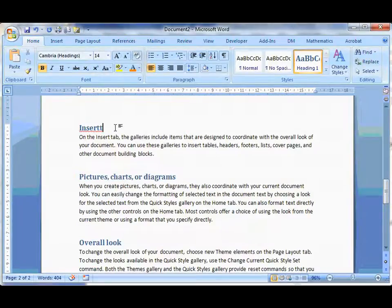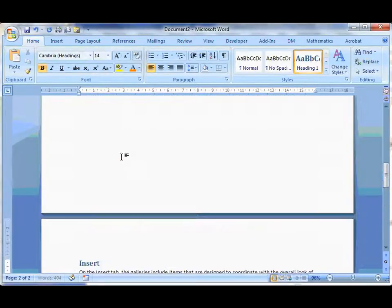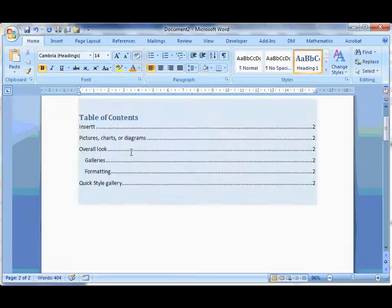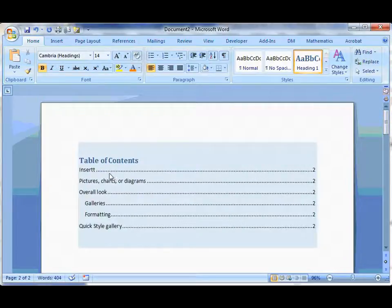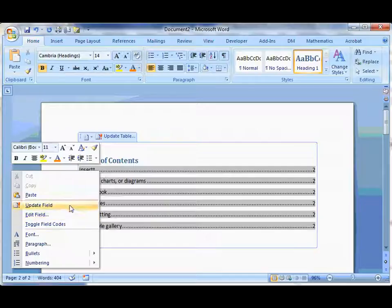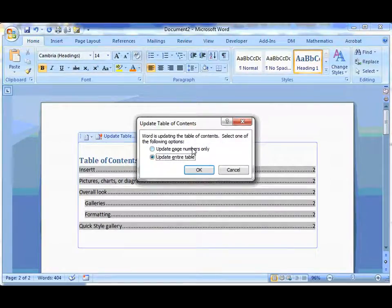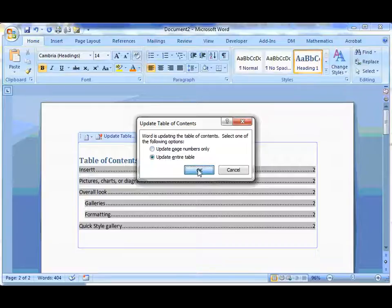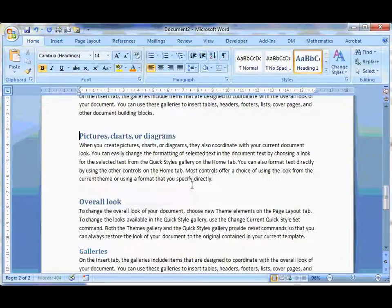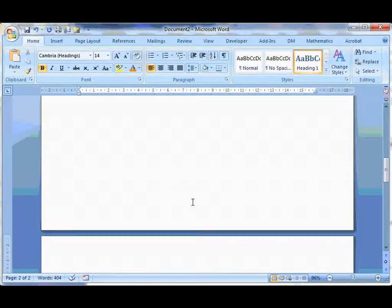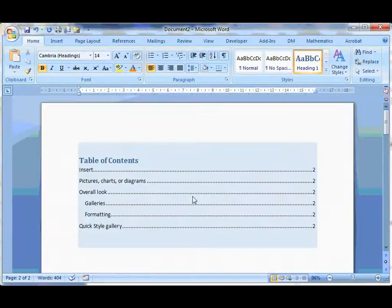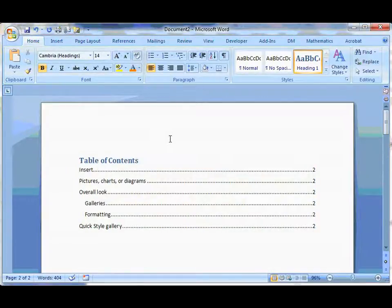So I'll just fix up this mistake. There's no point trying to fix it in the Table of Contents here. Right click, update the field, update the whole table not just the page numbers, click OK, and we're done.